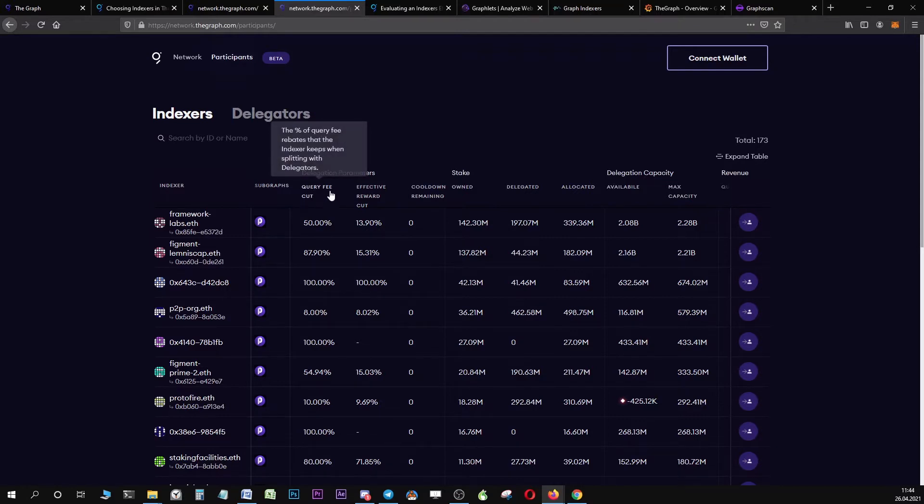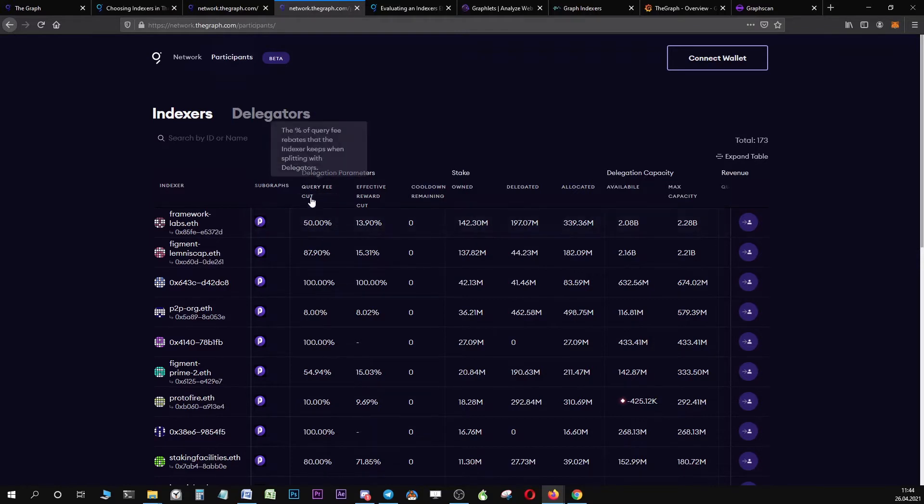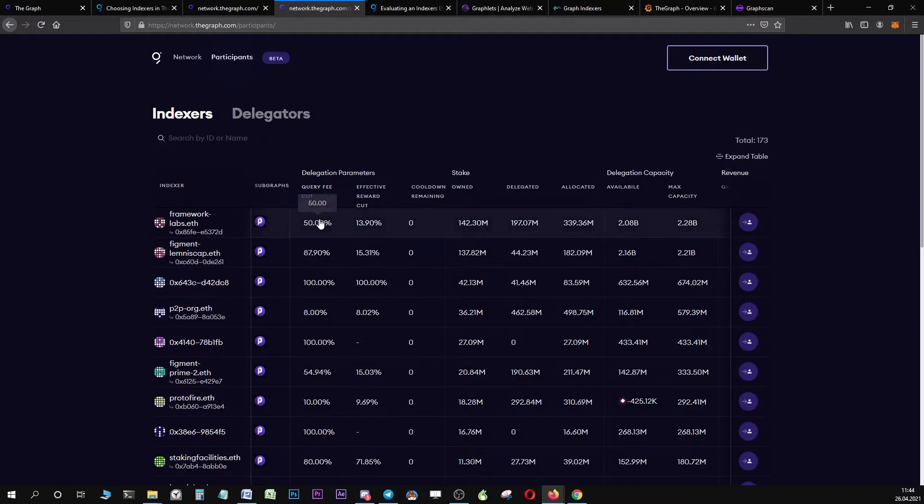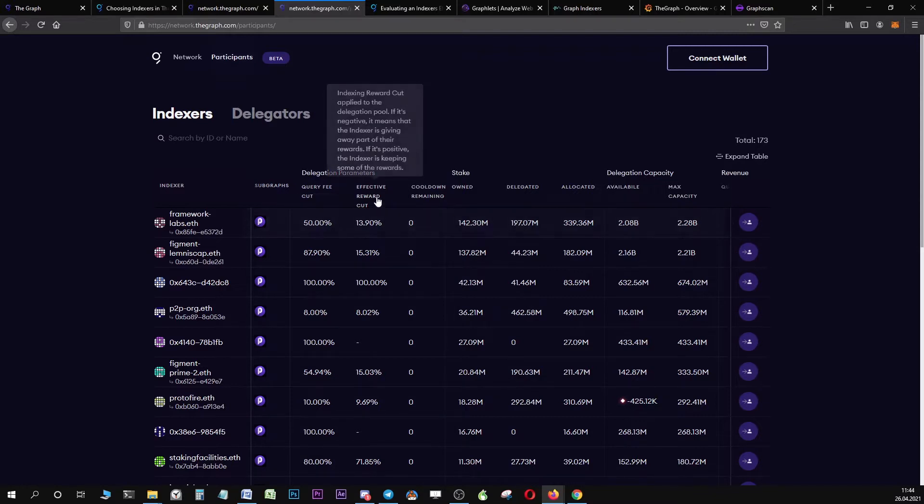As a delegator, if you delegate to an indexer, you will receive a percentage of the query fee cut. For example, if the indexer offers you 50%, this means the indexer will take 50% of the query fees generated from your delegation, and you will receive the other 50%.